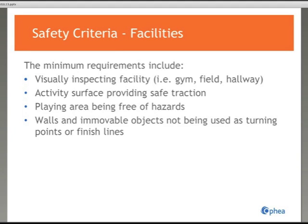Where walls are used as turning points or finishing lines, a designated safe zone in advance of the wall or object must be established. For outdoor sites, hazards such as immovable goal posts, fencing, signs, or natural hazards such as trees and boulders are to be identified and located at a safe distance from the activity. Where hazardous situations have been identified, block off the hazardous area, report to the supervisor, and select an alternate activity area or activity.